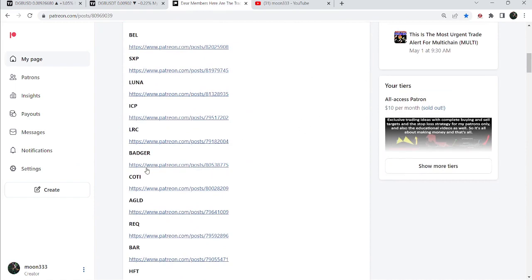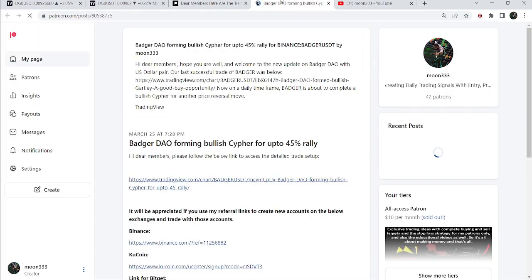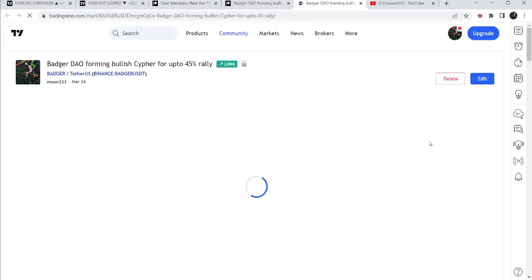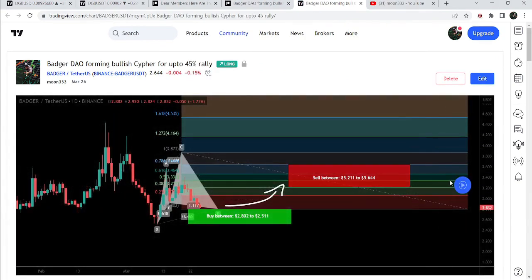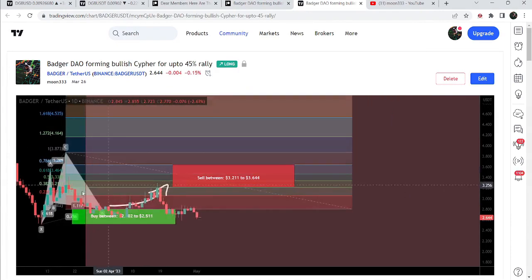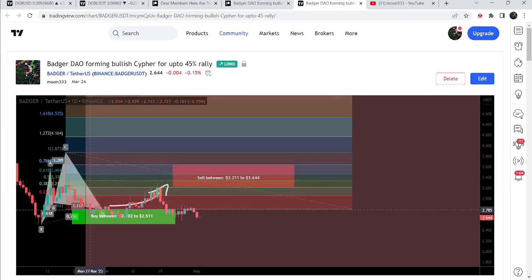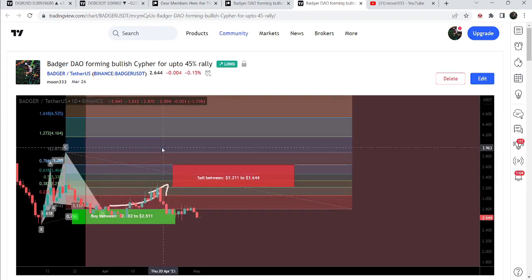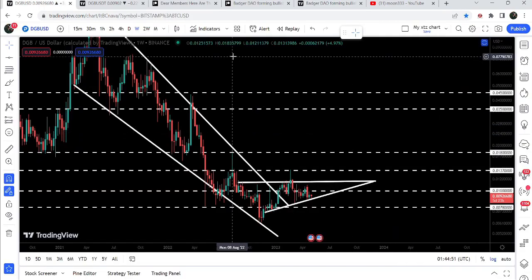You just need to open that report and click on any link for a trade setup to verify or check any trade. For example, this is the trade setup for Badger — when you click the link it takes you to the TradingView chart. There is a play button on every TradingView chart; just click it and it will show you how the price moved up from the buying zone and rallied to the sell targets.